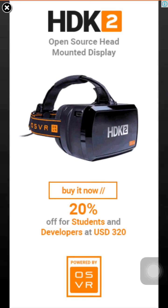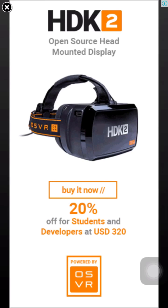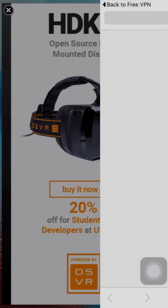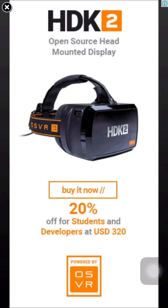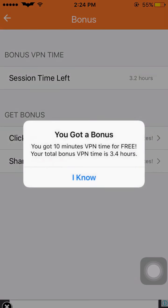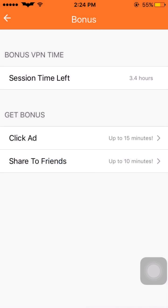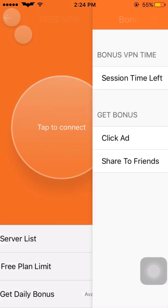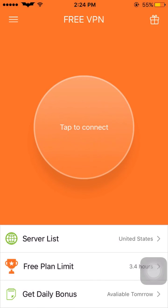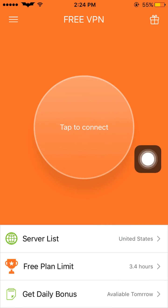Click 'Add' again. Now you got an ad — click on it and it will open Safari. Go back, close it, and you got 10 minutes extra from VPN Free. By doing this you can add many minutes — even hours — as per your requirement.